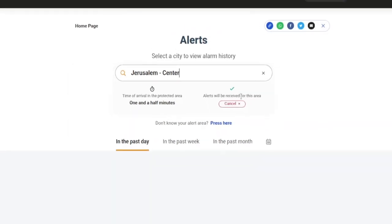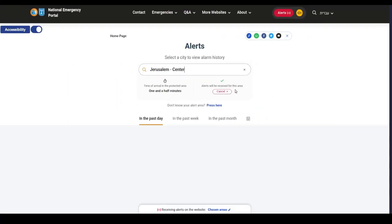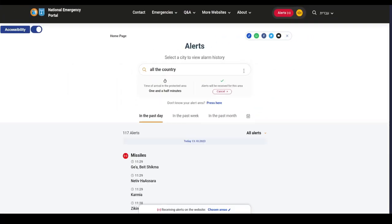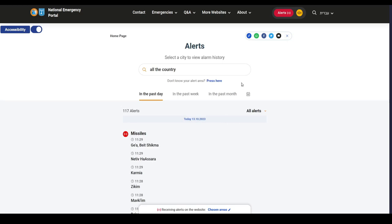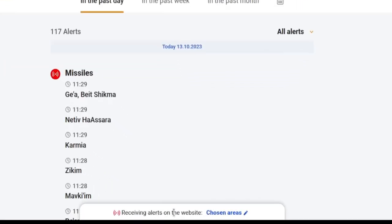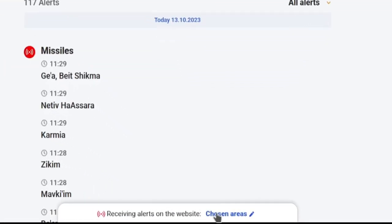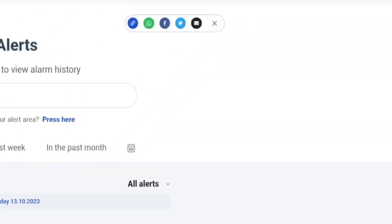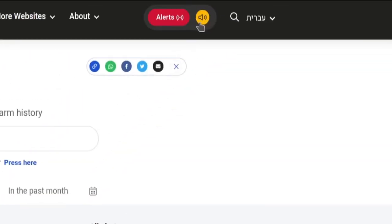Now it says alerts will be received for this area. There's something slightly strange about the user interface in that you have here at the bottom, receiving alerts on this website, chosen area. And you also have this alerts at the top right, this orange button for the siren alerts.